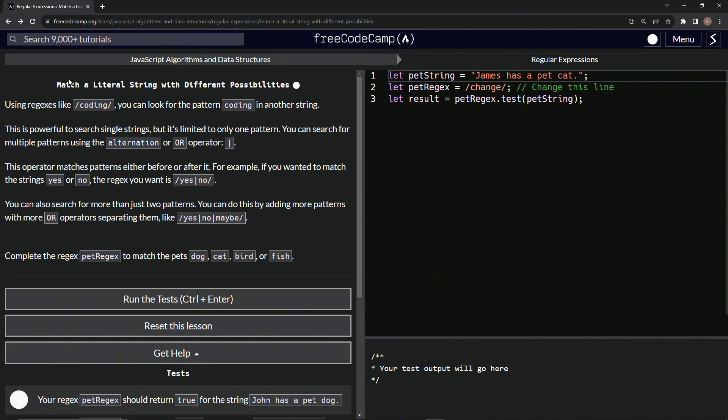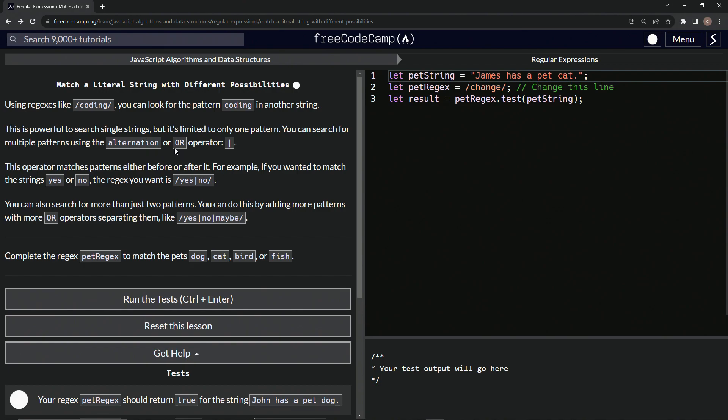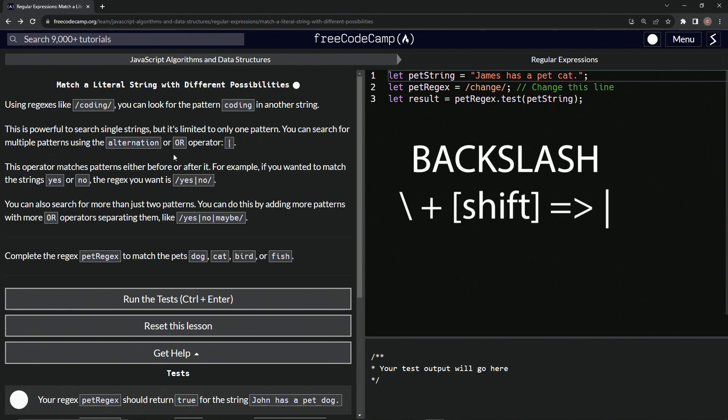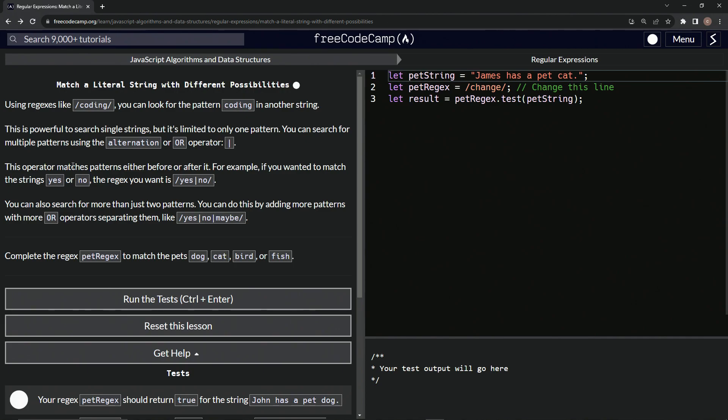Using regexes like coding inside of these slashes right there, we can look for a pattern coding in another string. This is powerful to search single strings, but it's limited to only one pattern. We can search for multiple patterns using the alternation or OR operator. Basically it's the pipe right there, which is when you hold down the shift key and press backspace. This operator matches patterns either before or after it.